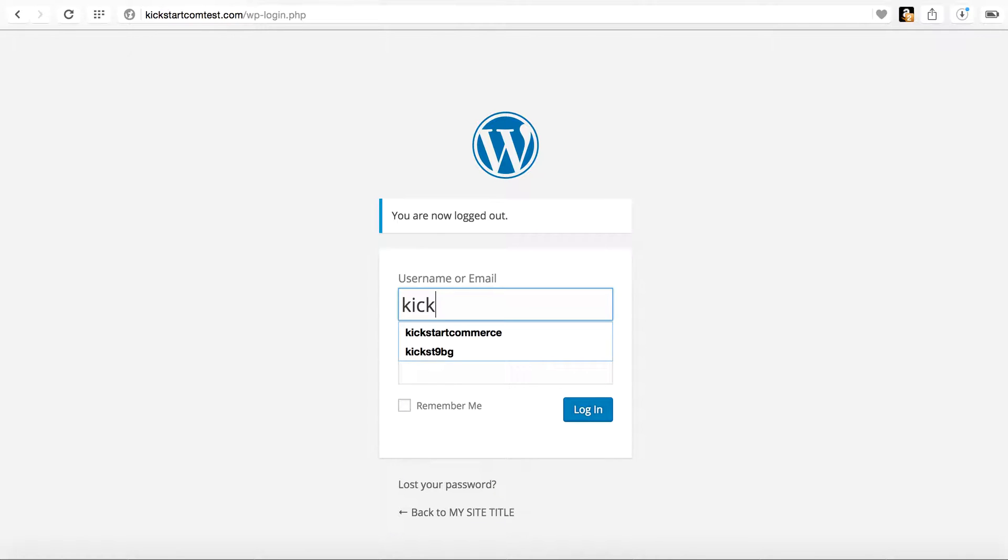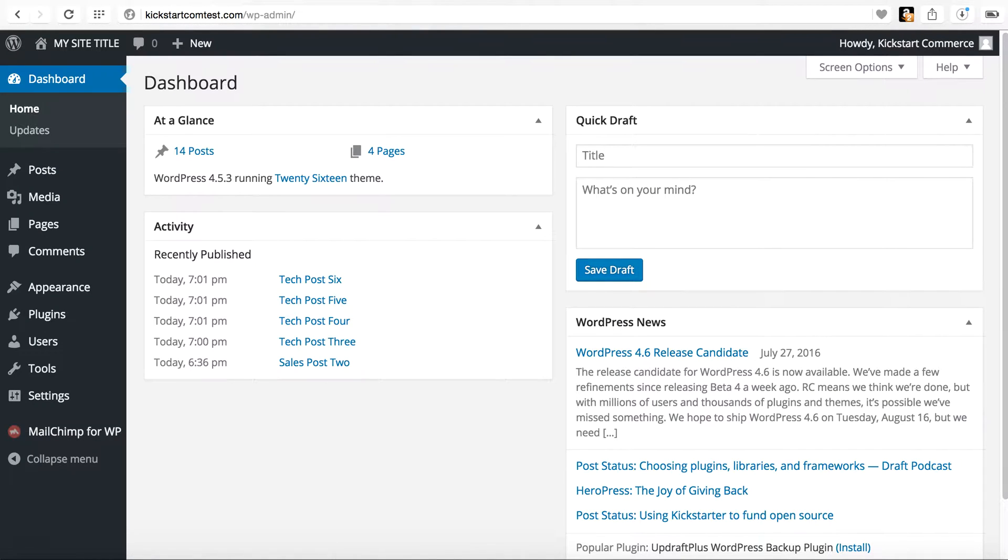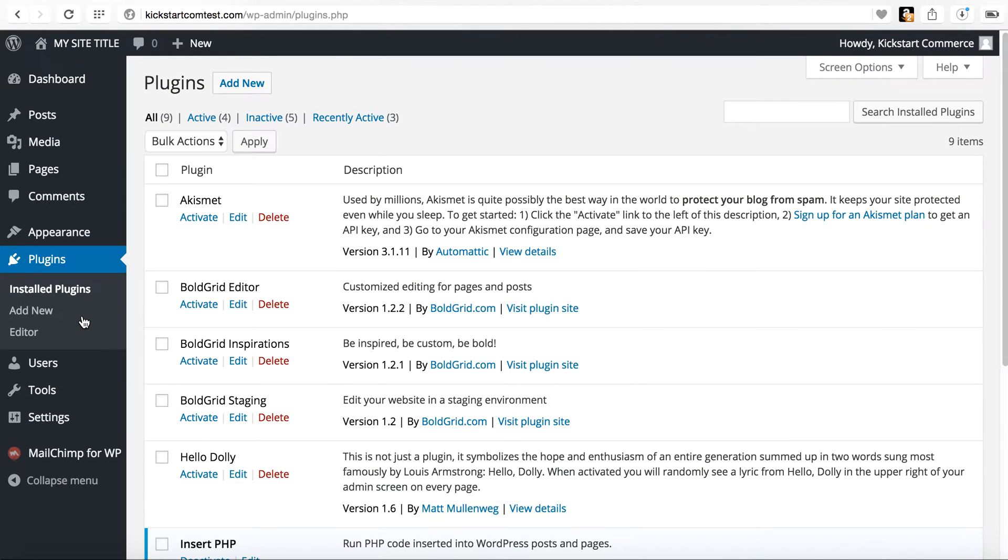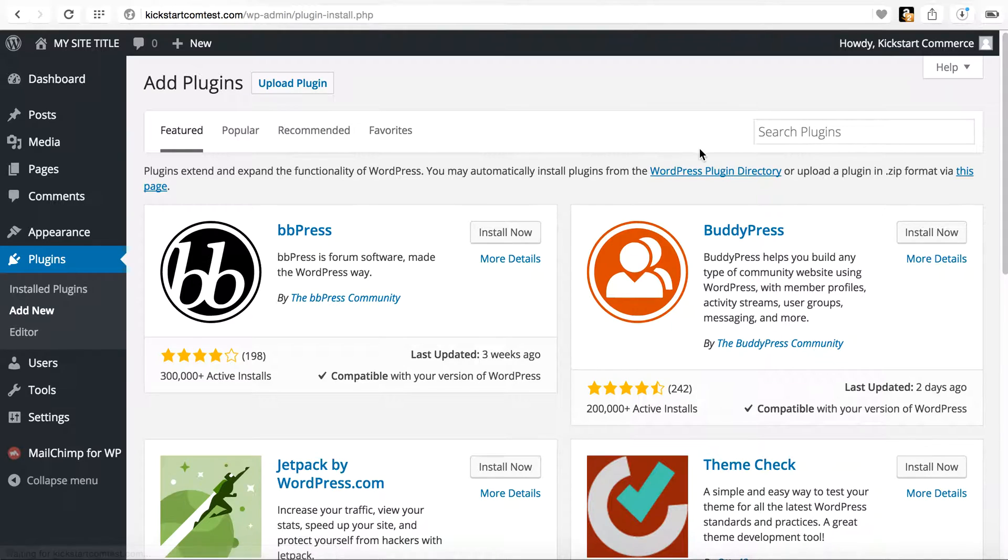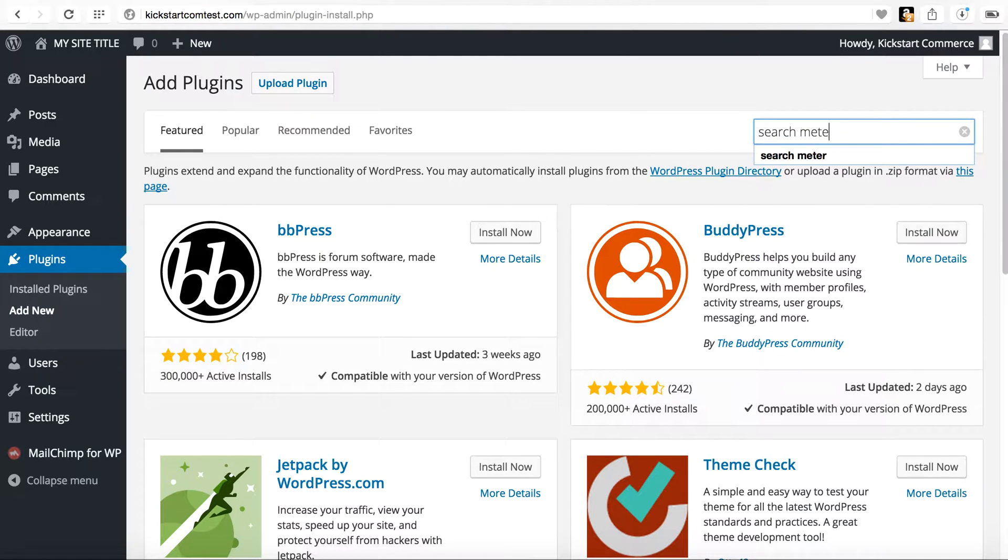Hopefully I can remember my password. We'll get logged in. And what you're going to do is go to plugins. We're going to add a plugin. And the plugin that we are in search of, I believe it's called Search Meter.